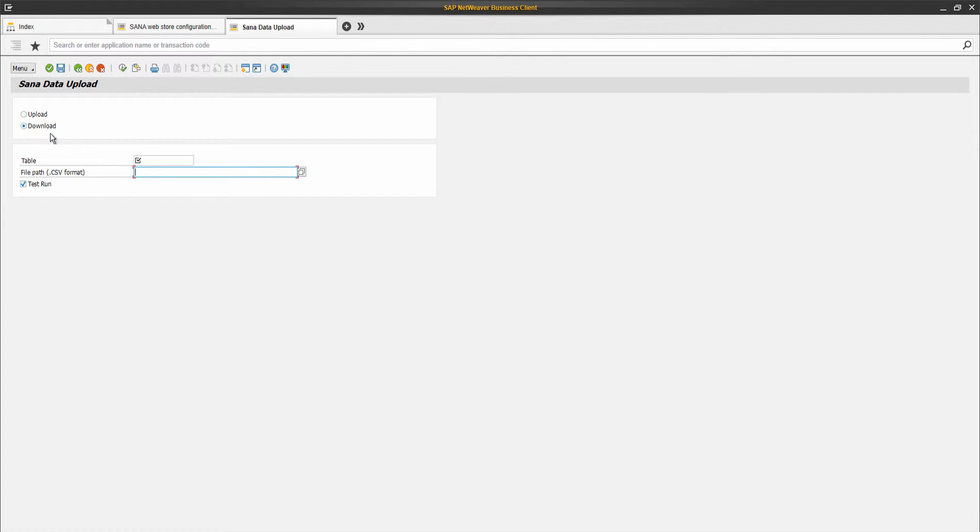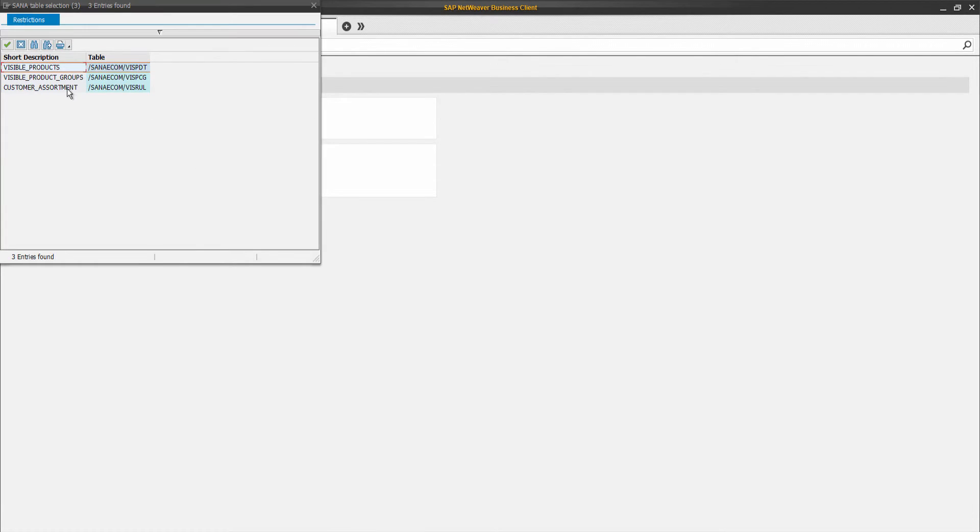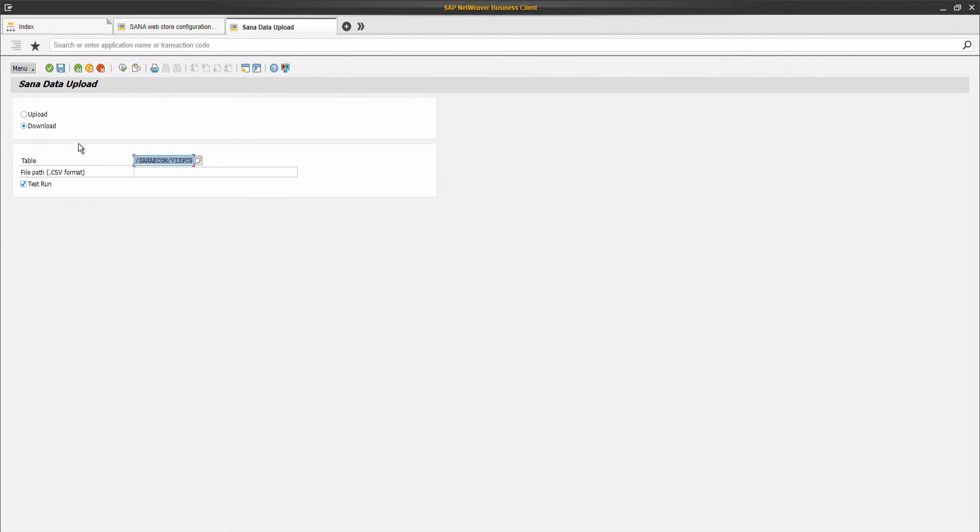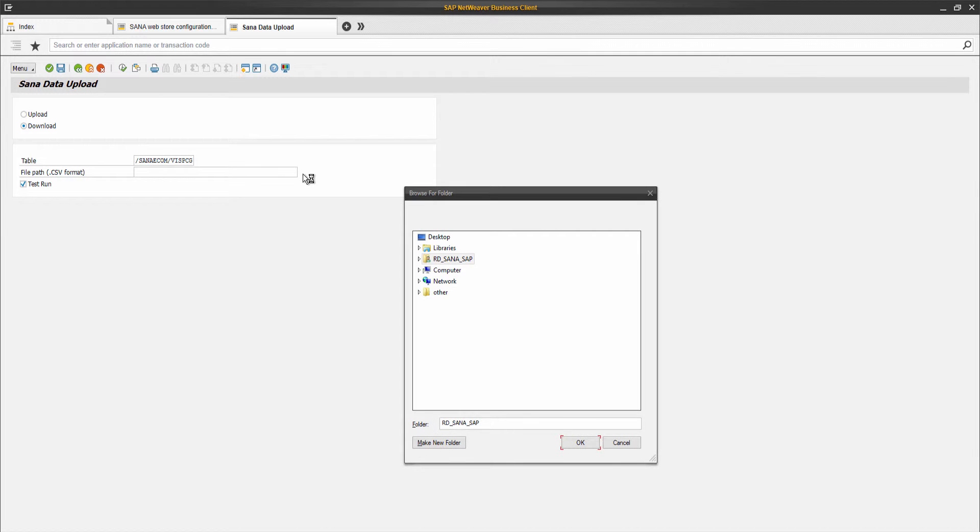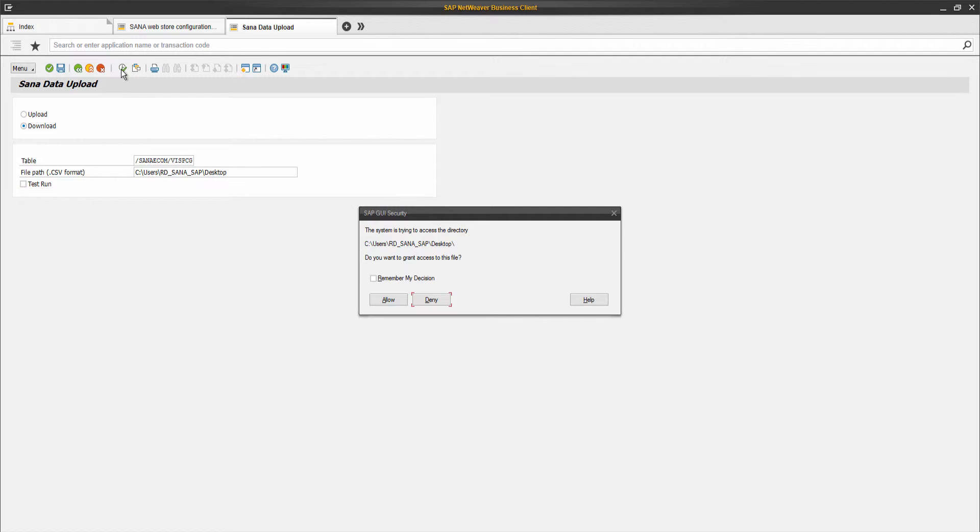Well, at first let's see how downloading works. Let's select the download option, the SANA user table, for example, visible product groups, and enter the path to the folder where I want to save the CSV file. Then you need to click Execute.